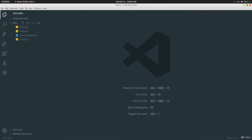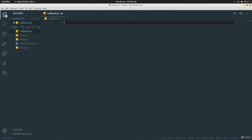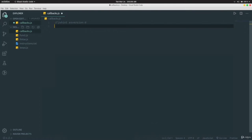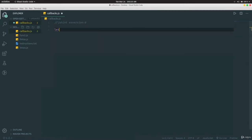In this video we are going to be learning about callbacks. We're creating a file called callbacks.js. Let's declare a variable called `fruits` and give it some fruits: apple, banana, orange.